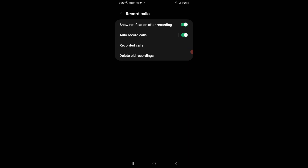Just click on this icon and your automatic call recording will be stopped. And if you want to turn it back on, just click on the icon again and automatic call recording will be on.